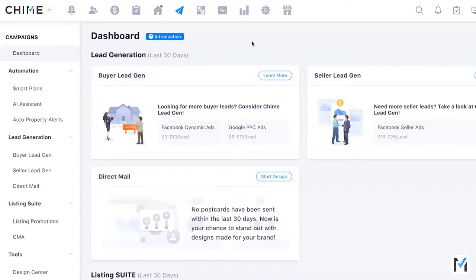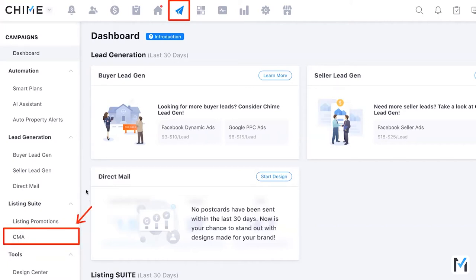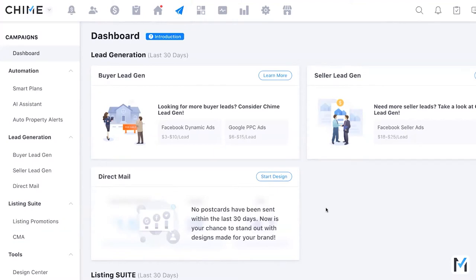If you want to try it out first, navigate to the Campaigns page and then to CMA. It will walk you through a free trial option, allowing you to create approximately three CMAs to test it out and see if it checks the boxes you need before purchasing.